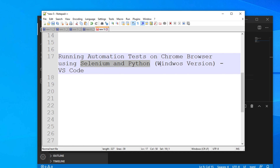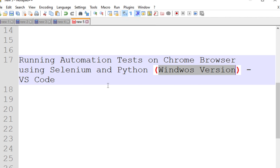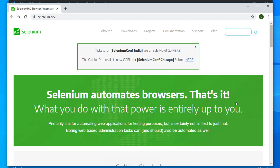Welcome back to our channel. In this video we will see how to run automation tests in Chrome browser using Selenium and Python. This will be the Windows version and the editor we will use is Visual Studio Code. So let's get started.